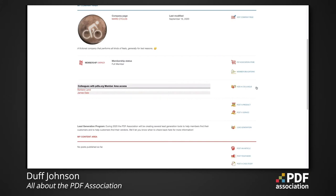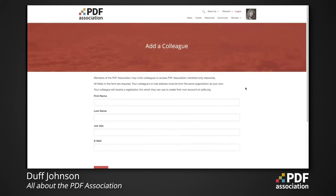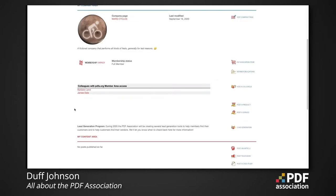Either one of them can click the 'Add a Colleague' button and fill out the form to add another colleague from Mars Cycles to the PDF Association and give them access to the back end.